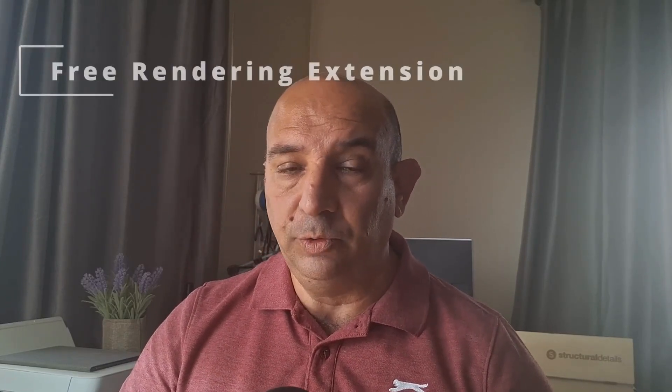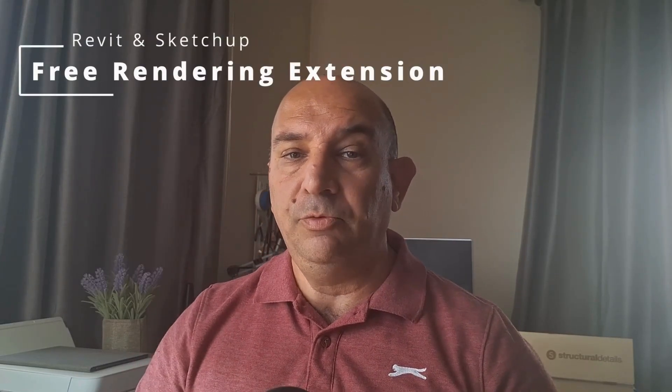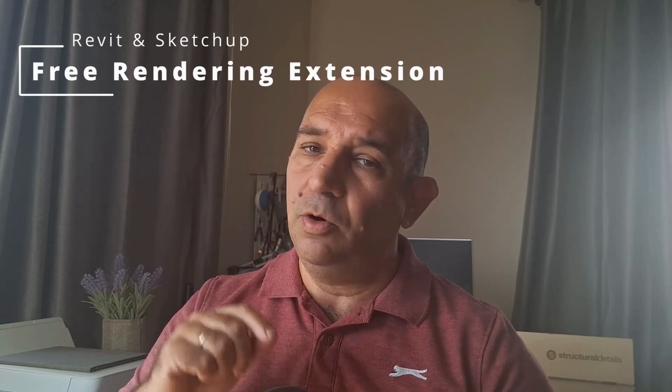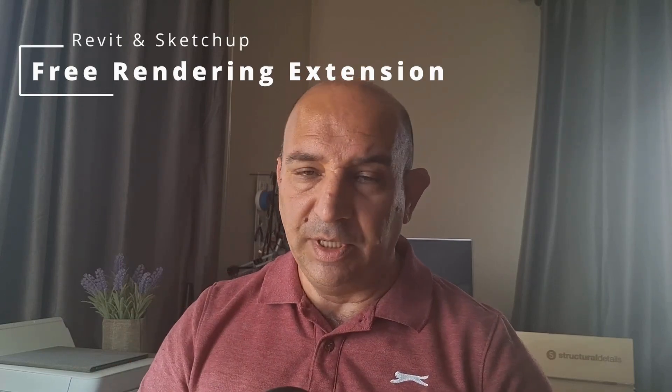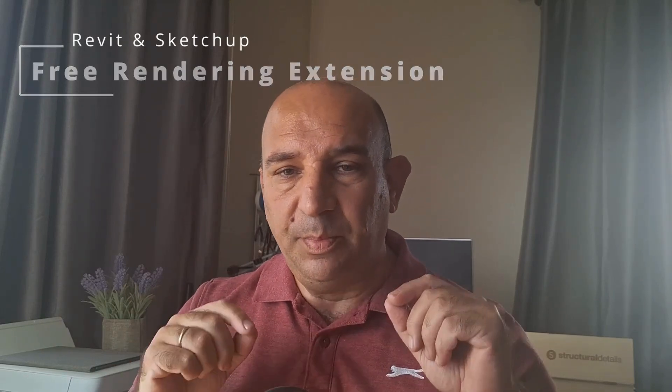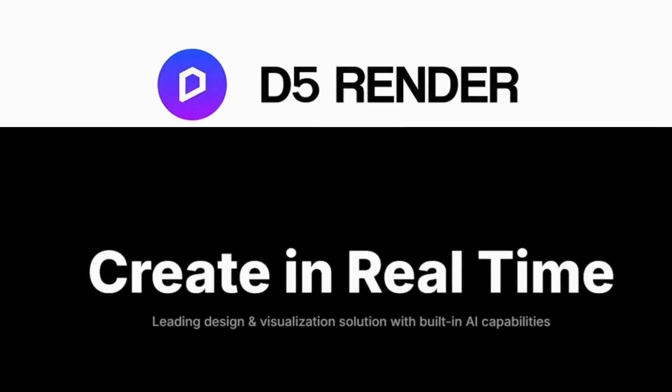If you're looking for a high-quality 3D rendering software to work with your Revit or SketchUp models, there's a powerful, available-for-free, photorealistic rendering engine, the D5 Render.